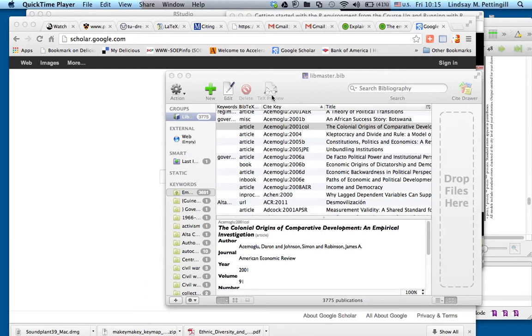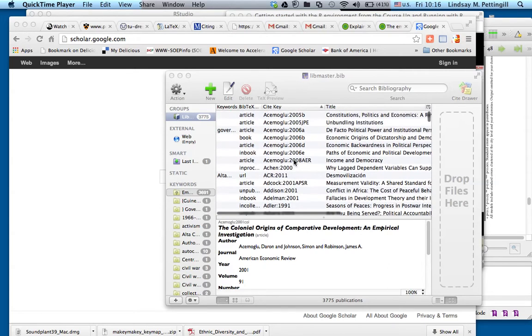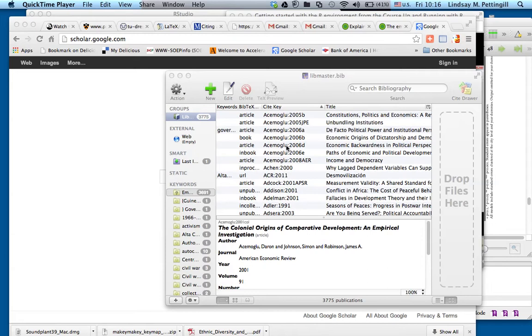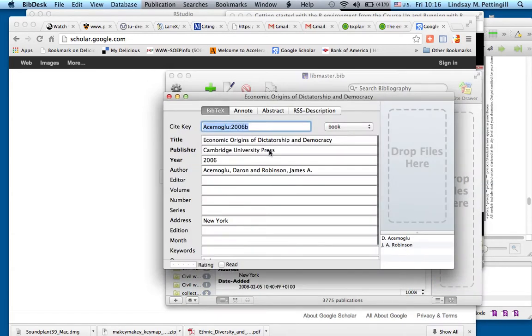And what you'll see here, here's BibDesk. I've got a host of citations in here that I use in my works. And if I double-click on any one of them, you'll see that my citations are complete. They have reference information so I can cite them properly.